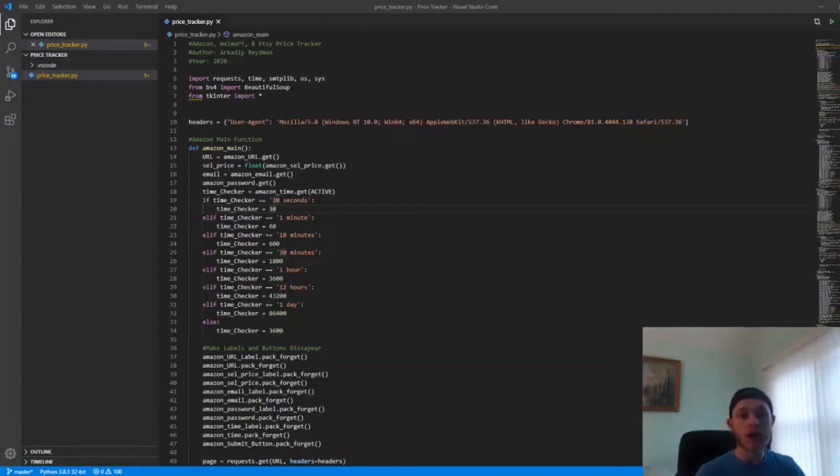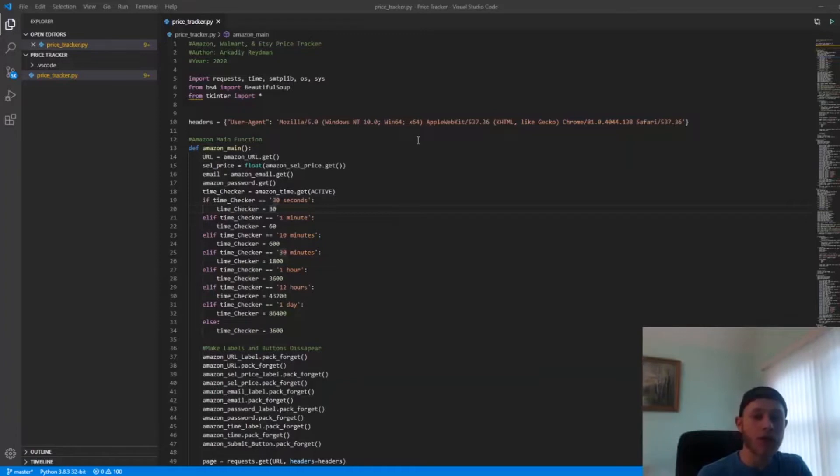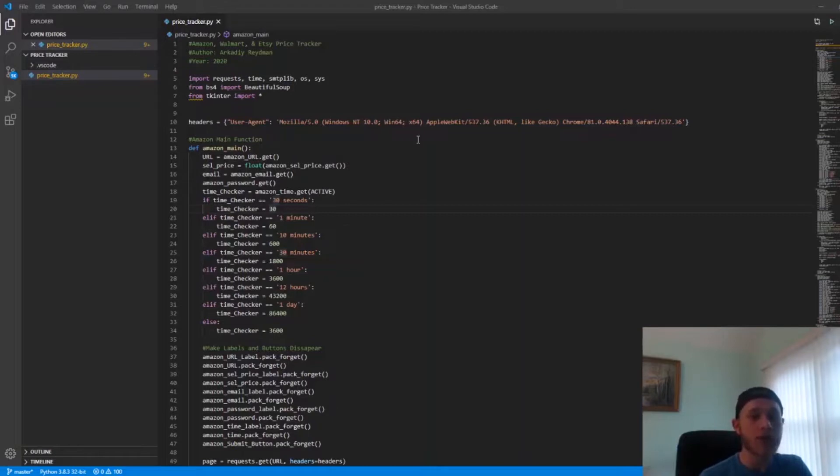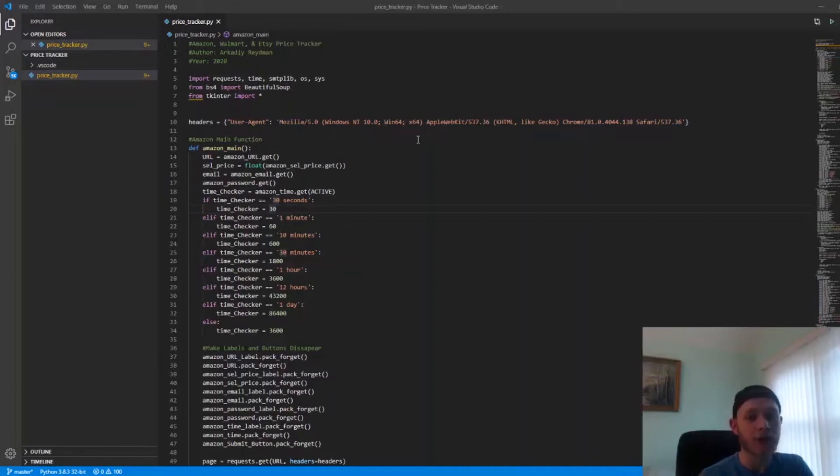Hello, Akash here with a new project. I've created a price tracker that tracks prices on Amazon, Walmart, and Etsy, very similar to the existing Chrome extension Honey. Based on a given inputted price, it checks that price on the product's website and if it's equal to or below that price, it triggers an email to notify you of that price drop.